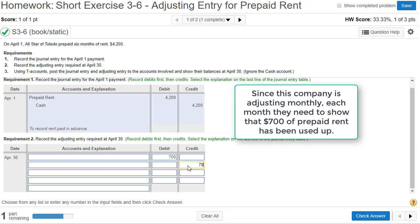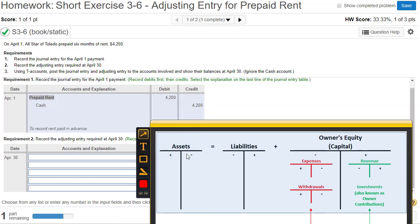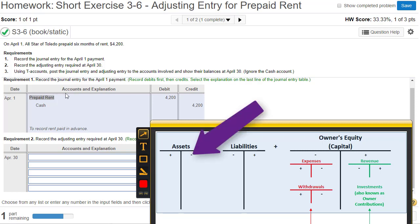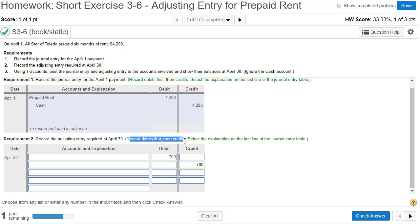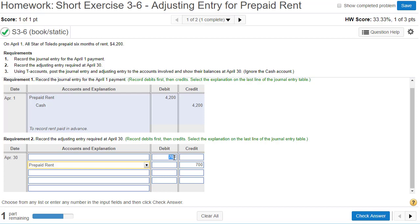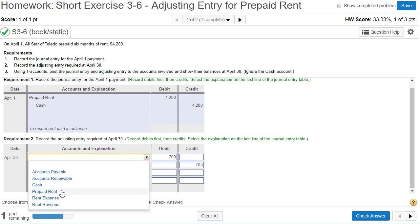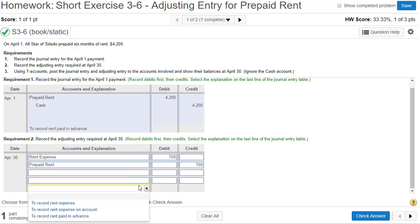Since prepaid rent is an asset being used up, it is going to decrease, so prepaid rent is going to be credited for $700. We record debits first, so the credit goes on the second line. We need a debit account for the $700 — as we use up the prepaid rent, rent expense is increasing, and expenses increase on the left side, so we debit rent expense $700 to record rent expense.